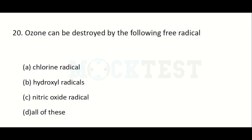Ozone can be destroyed by the following free radicals: Option A: chlorine radical. Option B: hydroxyl radical. Option C: nitric oxide radical. Option D: all of these. The answer is all of these — chlorine radical, hydroxyl radical, and nitric oxide radical can all destroy ozone.